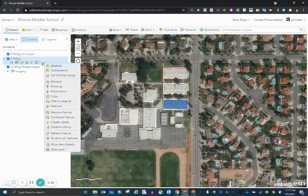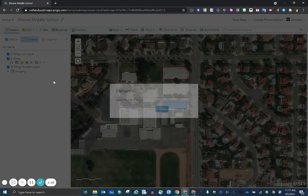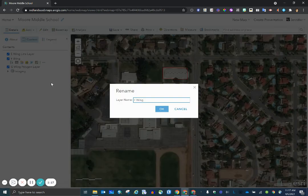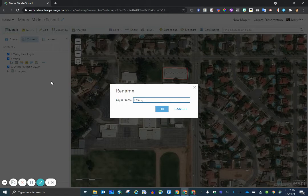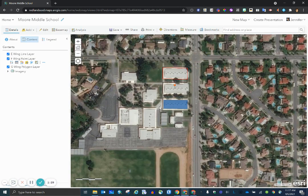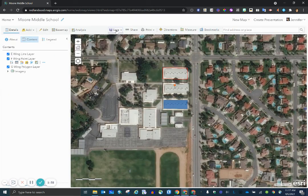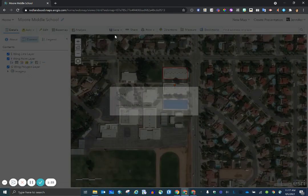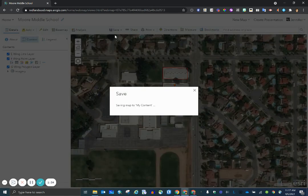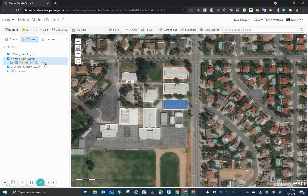Click the three dots that always mean more options, select rename, and then either delete and type a name from the beginning or alter what's there. Select OK and save. Always, always save. And that is how you change or rename a layer inside of a web map.